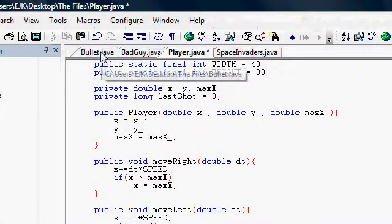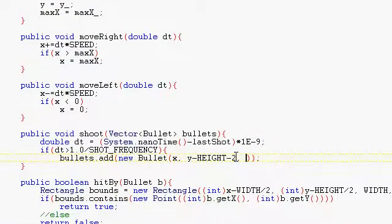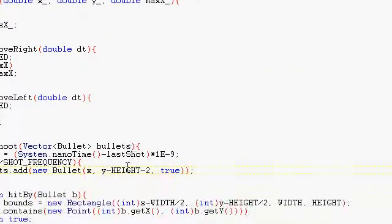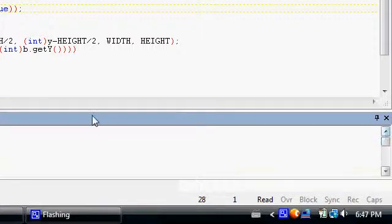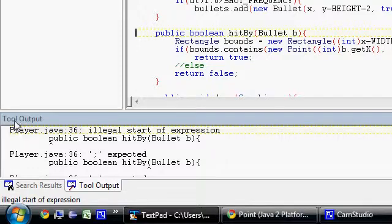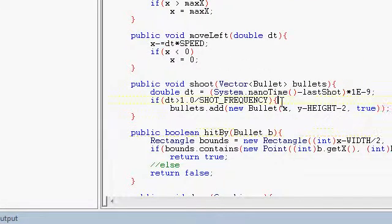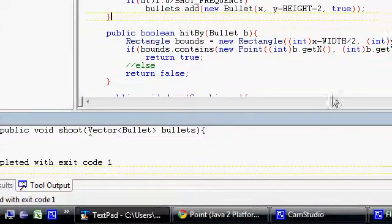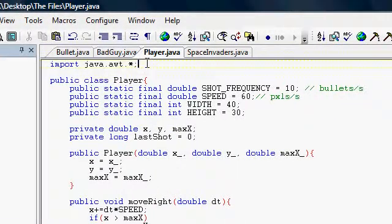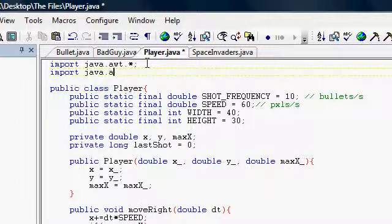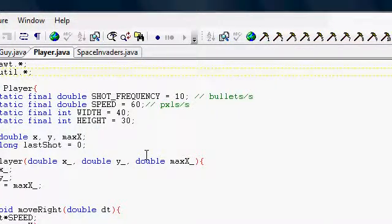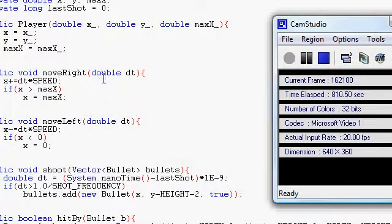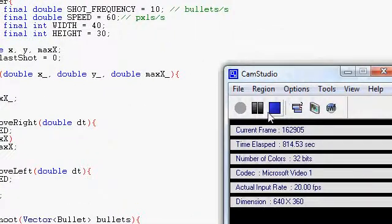Is that the constructor for Bullet? Oh, we need to tell it if it's going up or down — it's going up. We'll compile this. Eight errors — what did I do wrong? Illegal start of expression. Here we go. See, if you have an extra curly bracket you get a lot of weird errors. We need to import Vector. Okay, it compiled successfully. But you're going to need to wait till the next video for me to show you how it looks.